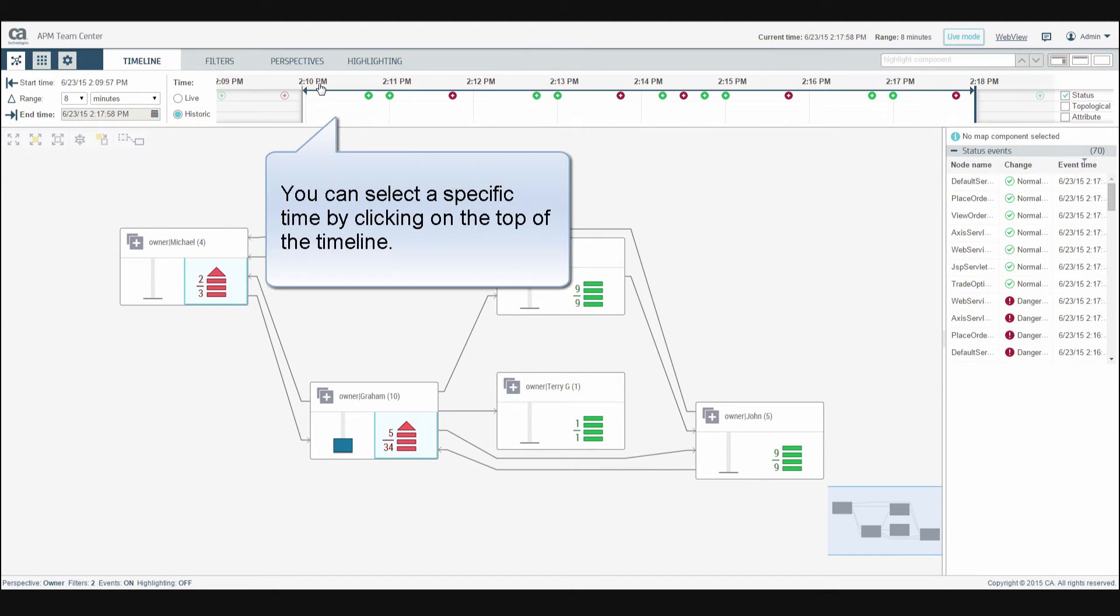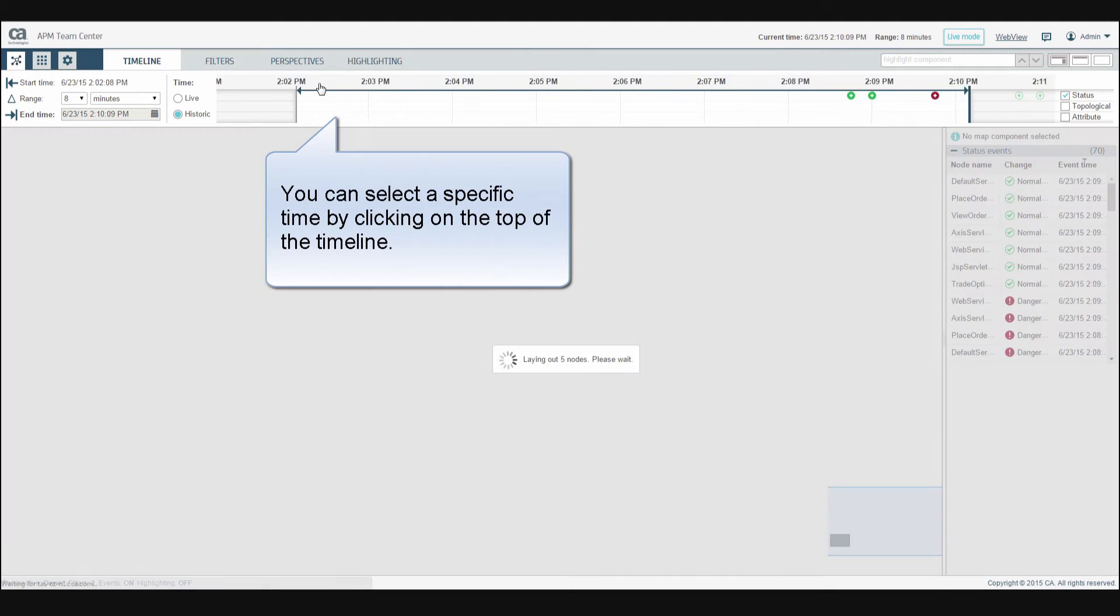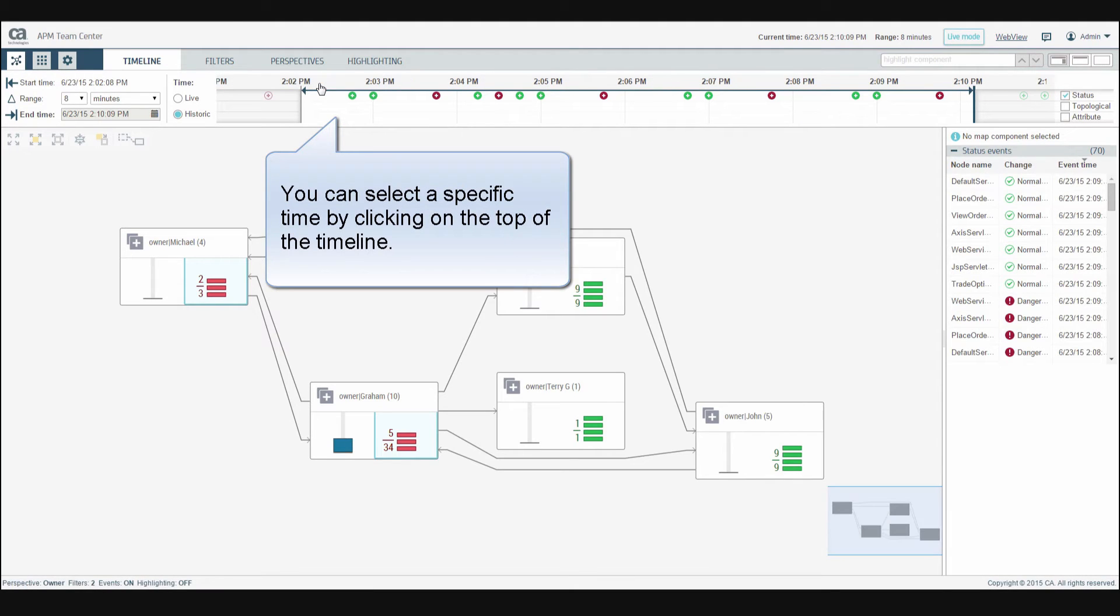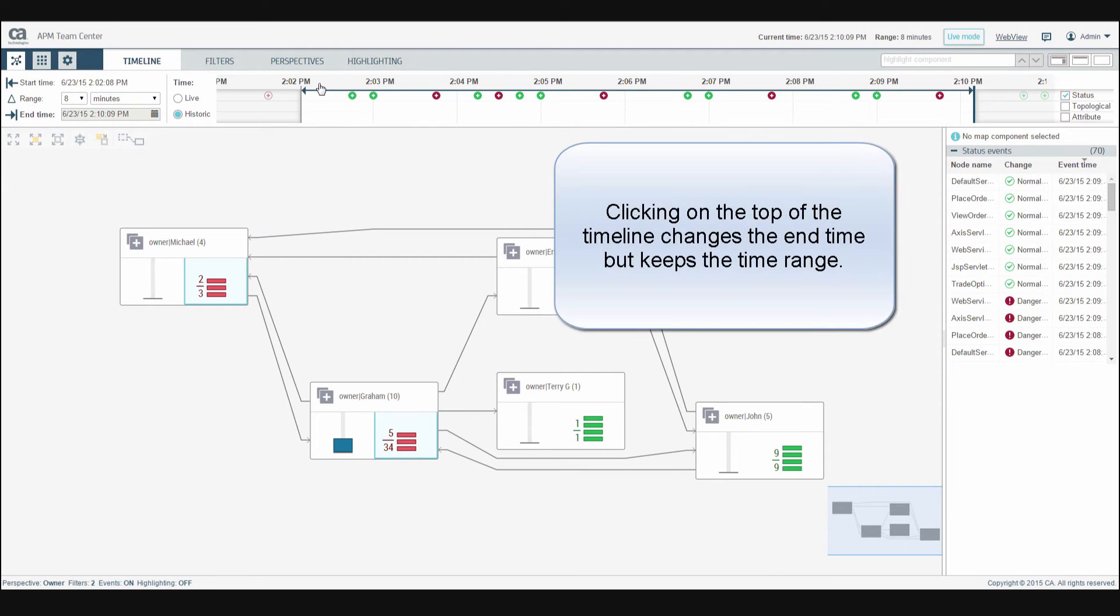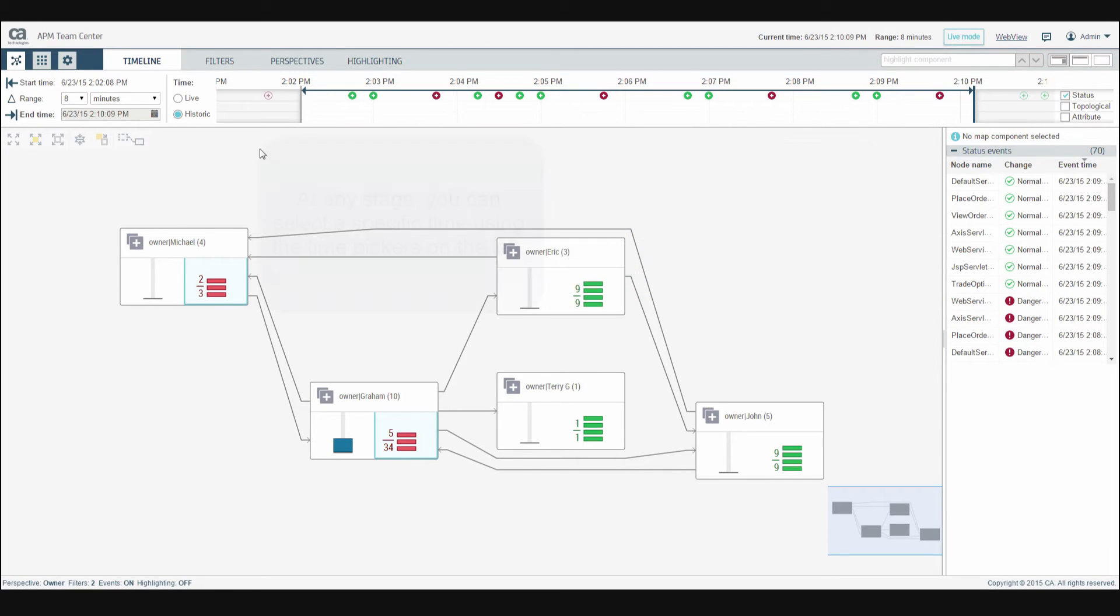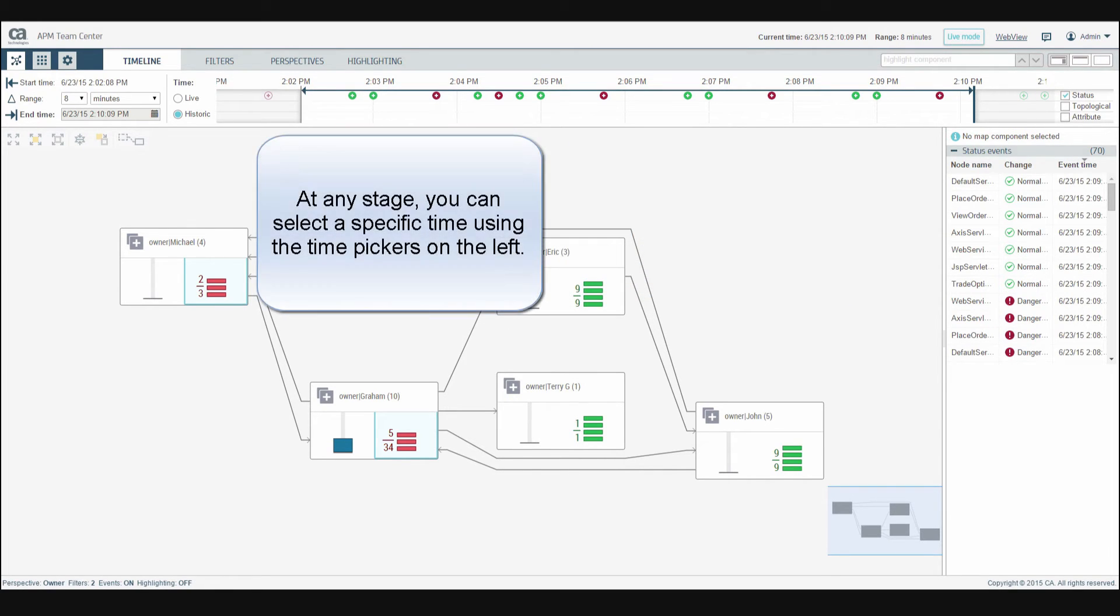You can select a specific time by clicking on the top of the timeline. Clicking on the top of the timeline changes the end time but keeps the same time range. At any stage, you can also use the time pickers on the left to select a specific time.